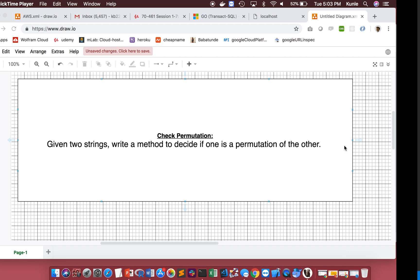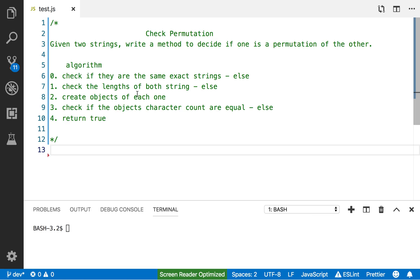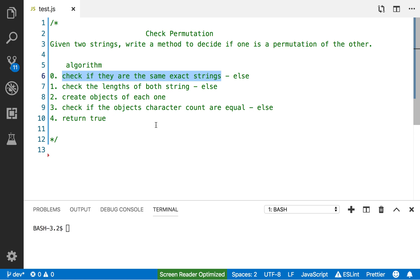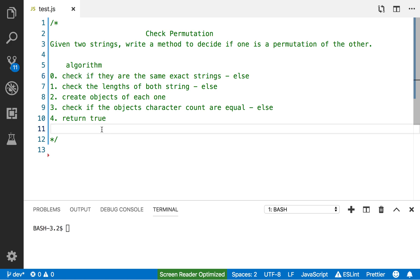Here's the algorithm I'm going to write. Given two strings, write a method to decide if one is a permutation of the other. First, check if they are the exact same string — if so, return true right away. Second, check the lengths of both strings — if the lengths are different, they can't be permutations. If the lengths are the same, create objects mapping each character to its count, then check if the character counts are equal for both strings.